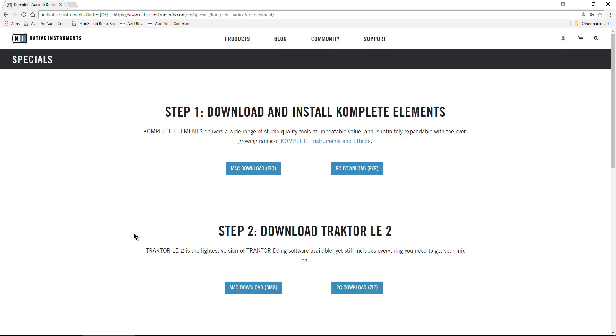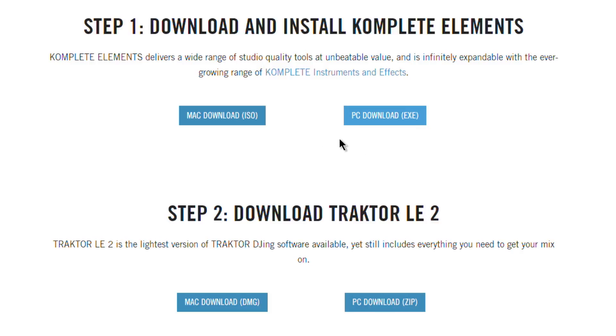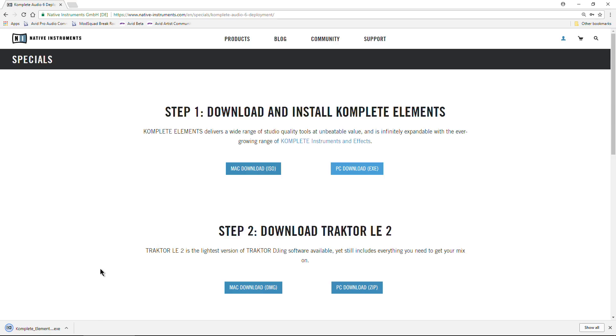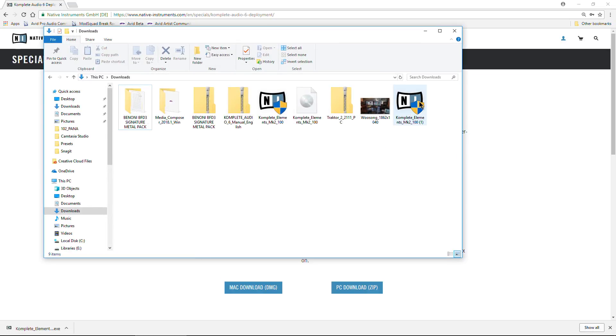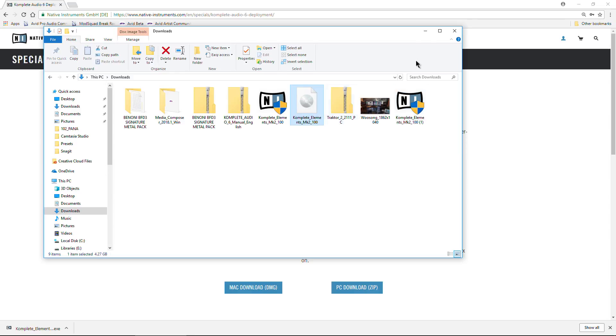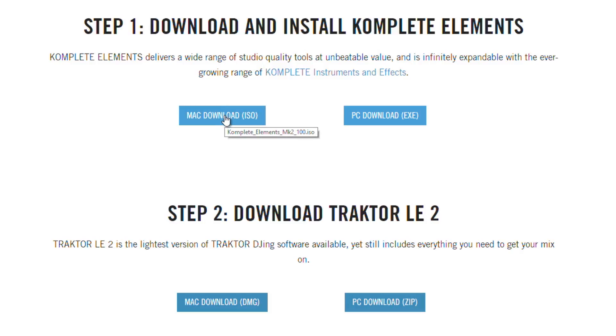The problem that some people are having is especially coming to the Complete Elements. If you look here, and it says PC Download, and I click this, it'll download, but it's only 1.7 megabytes or so. That's not what you want. What it is is just this here. What this is is simply an executable file that actually runs the ISO. Now, this is where it gets tricky, because right here it says Mac Download ISO. It shouldn't say Mac Download, because a Windows user actually needs this as well. You need the ISO. If you're on Mac, you need this as well, because this is all of the content.